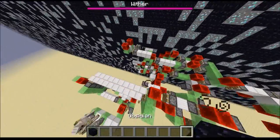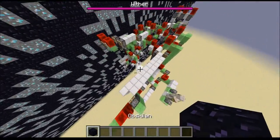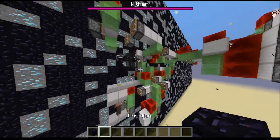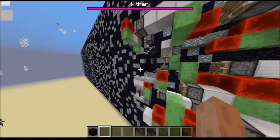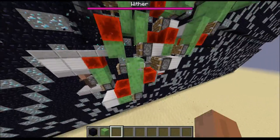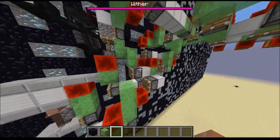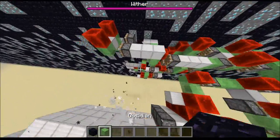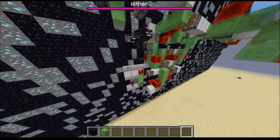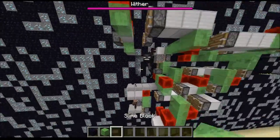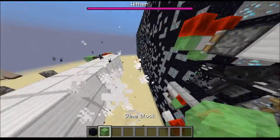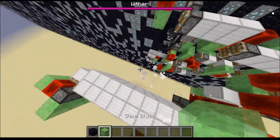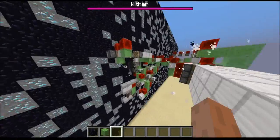That's basically everything you need to know about this mobile wither cage. And I think if you know how to build things with slime blocks and basic flying machines, you'll be able to put this together. Yeah, bye.